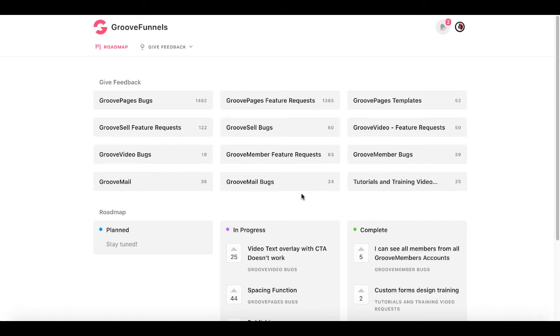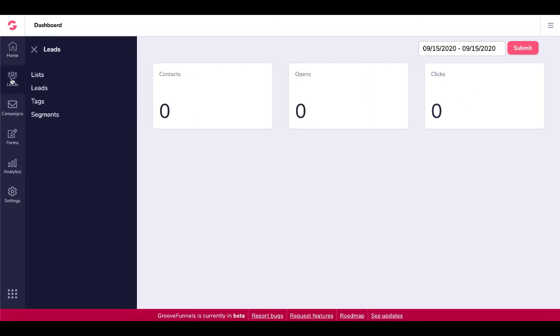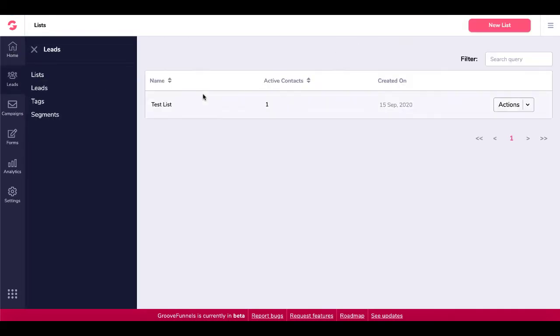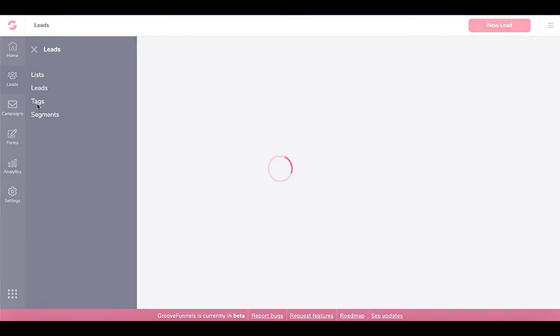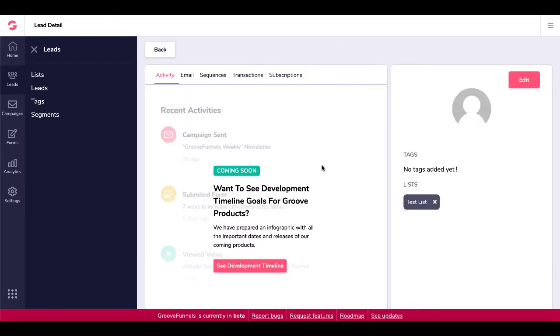So now let's head back and actually play with GrooveMail. So here we are inside of GrooveMail. You can see contacts, opens, clicks here on the home screen. You go into leads, you have some lists. I've been playing around with it. I created a test list, as you can see right there. And then you have leads. Once you get in here, you can see once you have a lead, which I do actually have a lead, but it doesn't show up. If you click here, here's where the action is really going to come inside of the development of GrooveMail and GrooveFunnels as a whole.